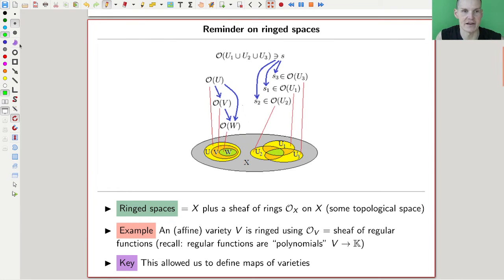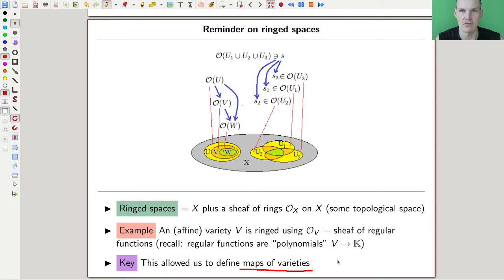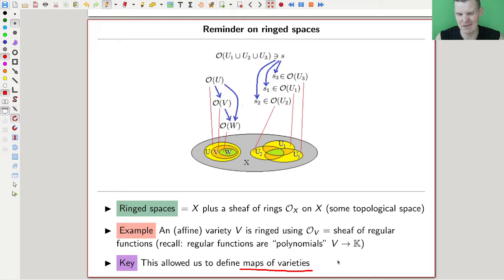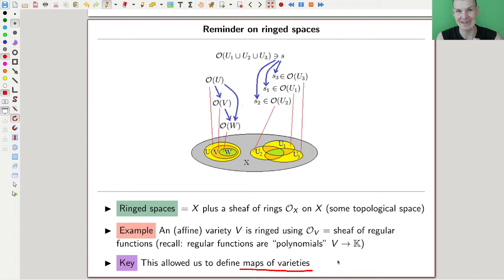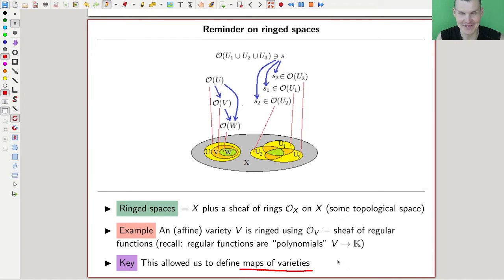In the last video we had the definition of maps of varieties — morphisms of varieties, homomorphisms of varieties, whatever you want to call them. They are the main players from now on and play a crucial role. I want to reiterate what's actually going on by coming back to conic sections, because everyone likes conic sections.